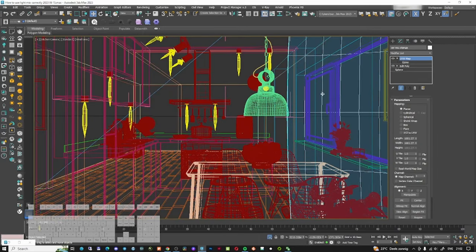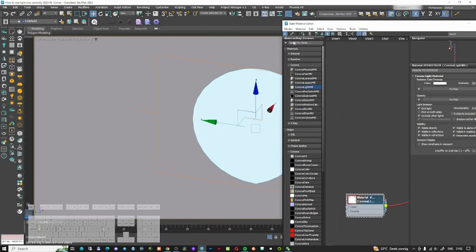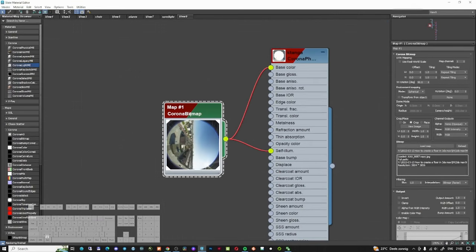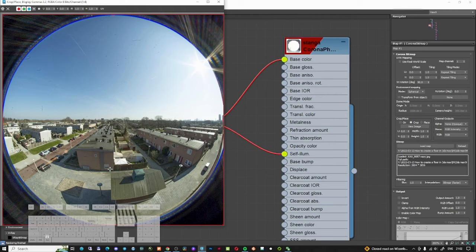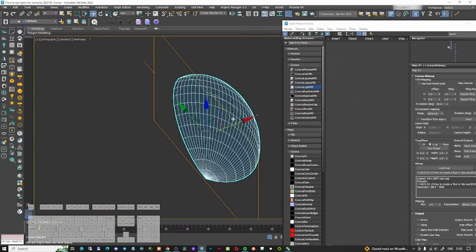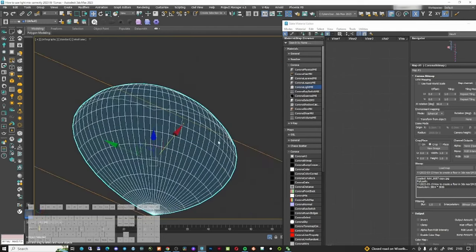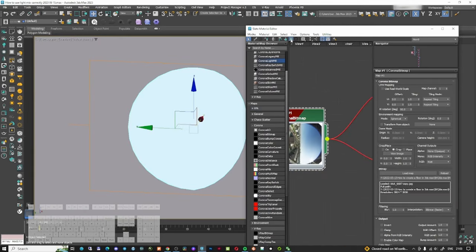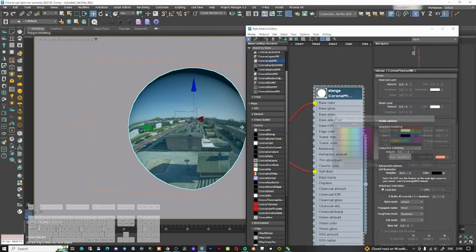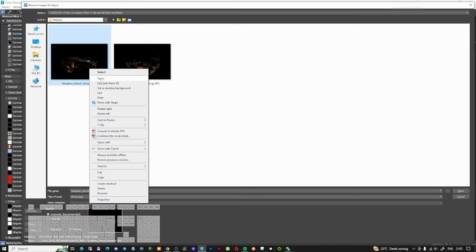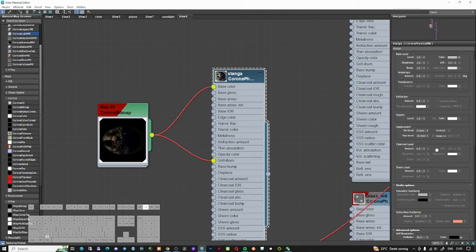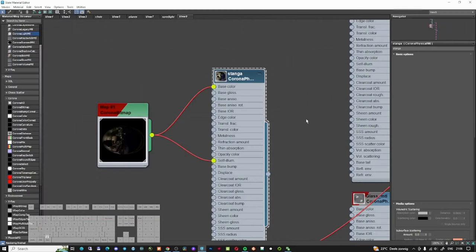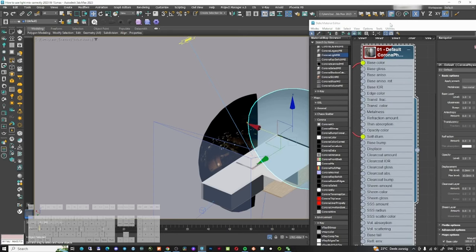Another thing I want to do is change the exterior window image. For windows, I always use a 360 fisheye image mapped onto a sphere. I made a cutout to have one on the right side too. Since we're doing a night render, I'll swap the image to a night view photo. I'll also update the second sphere's image since it may appear in reflections.